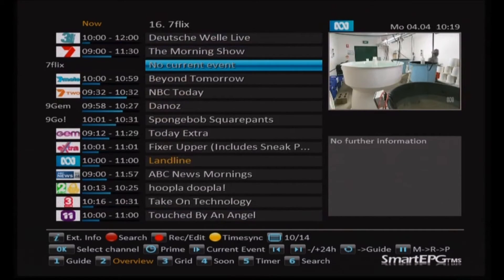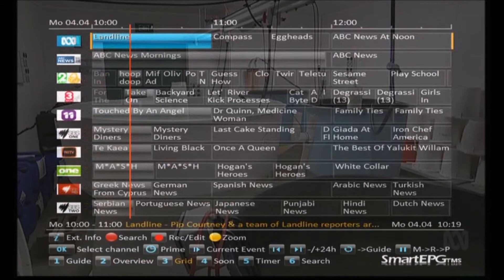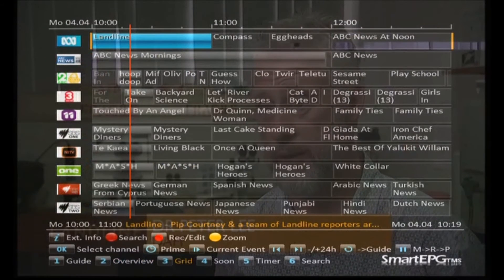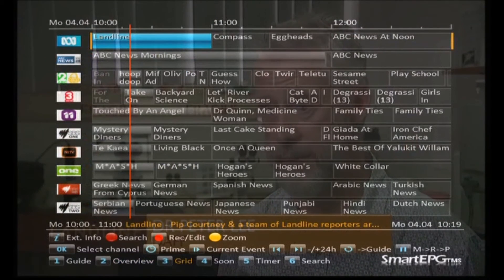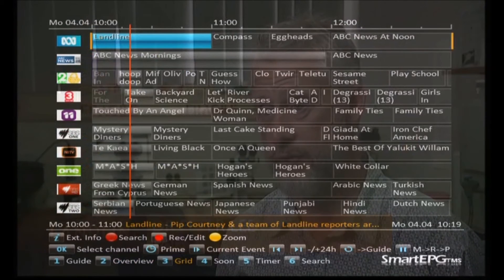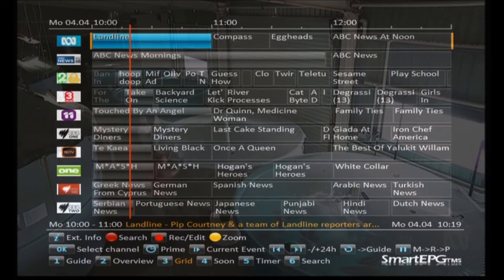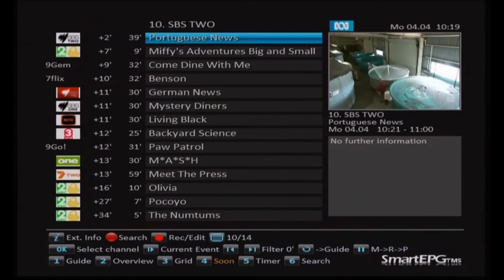We're now moving to grid view, which is a bit like the old EPG. It's just another view — whatever you prefer, you can have either one set as your default.